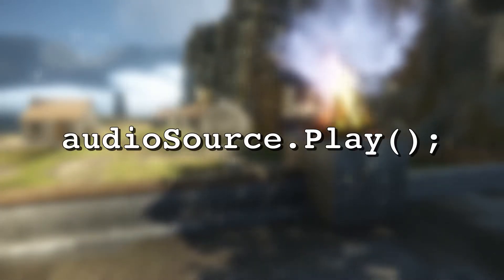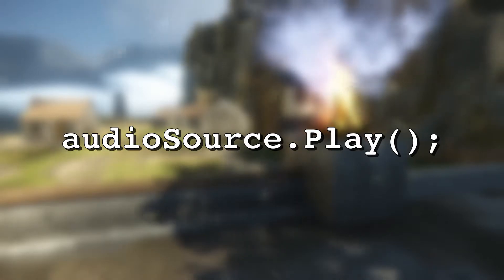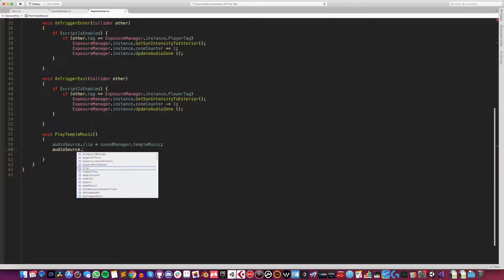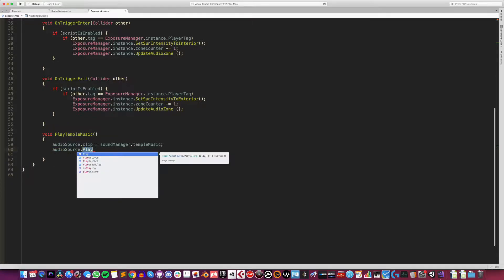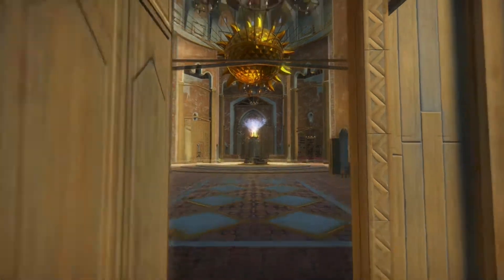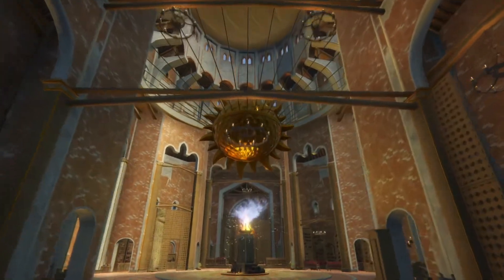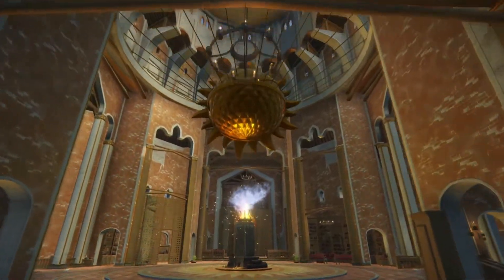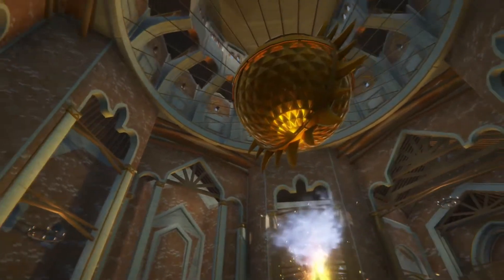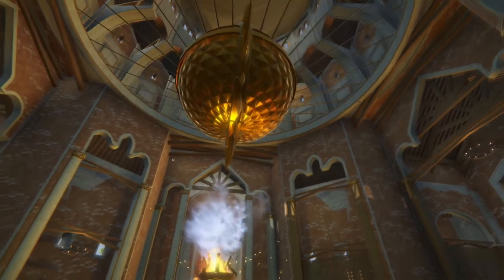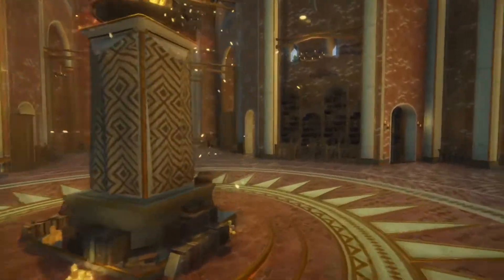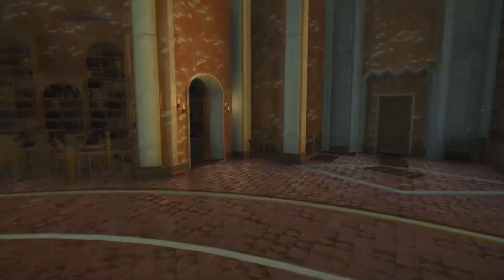Play will trigger whatever audio clip is set on the audio source. It's the most common method of triggering audio, and it's most suitable for playing looping sounds and music. Some other methods, such as Play One Shot, can't trigger looping sounds. Also, using Play will only allow one clip to be played at a time — if you call Play on an audio source that's already playing, it'll stop the audio source and start the clip again.